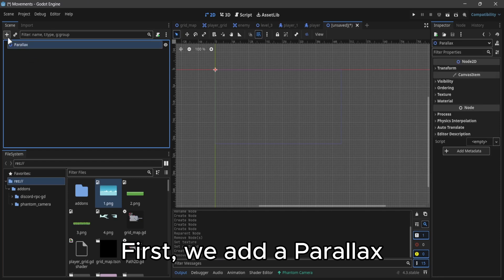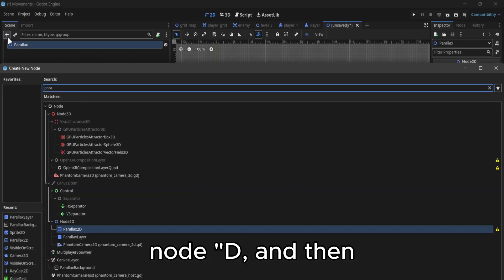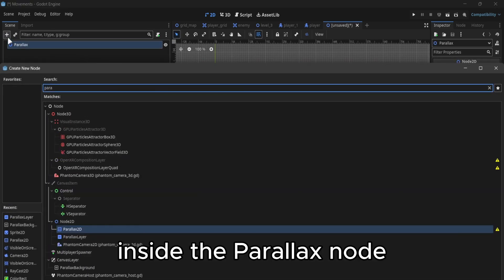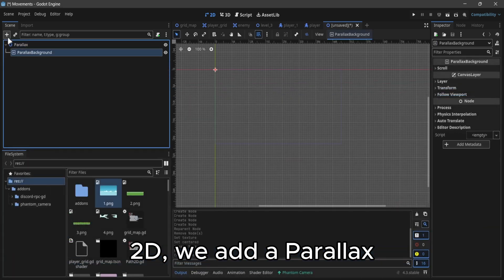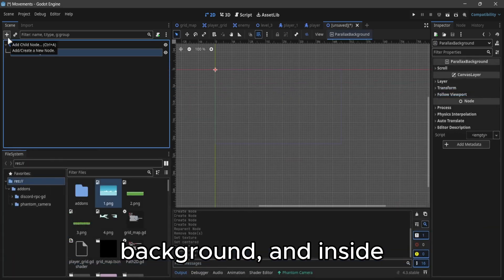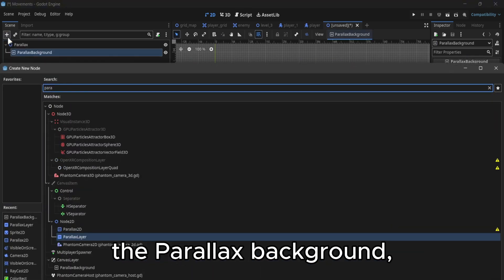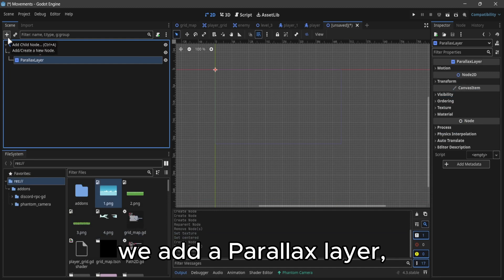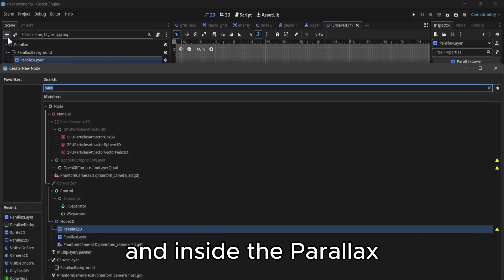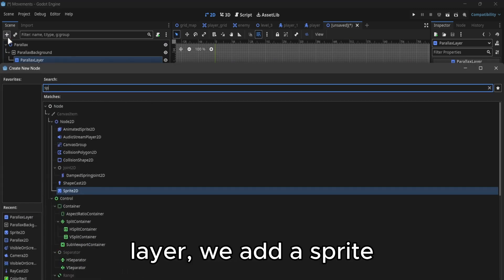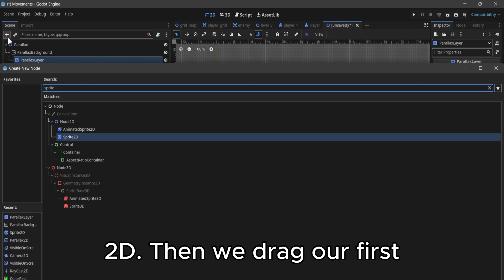First, we add a parallax node 2D, and then inside the parallax node 2D, we add the parallax background. Inside the parallax background, we add the parallax layer, and inside the parallax layer, we add the sprite 2D.